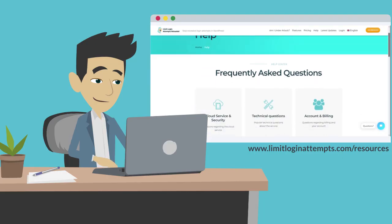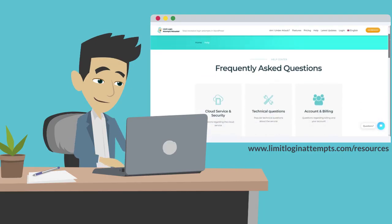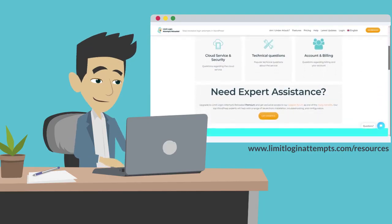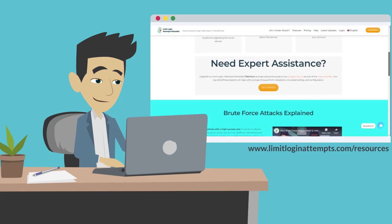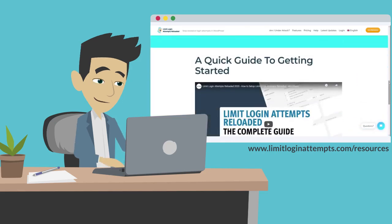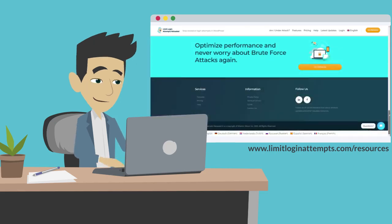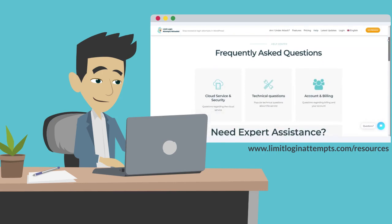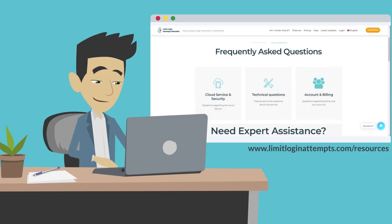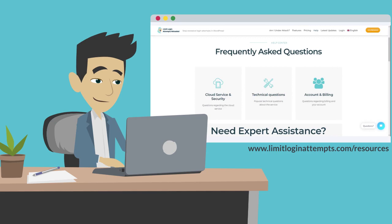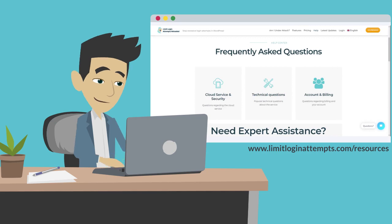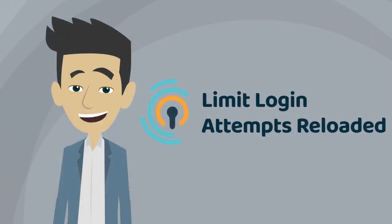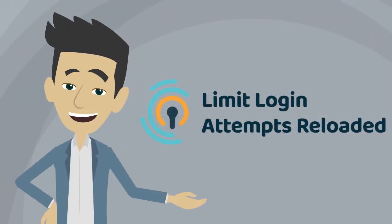If you're interested in learning more about our features and settings, please head to the Frequently Asked Questions page, which can be found at www.limitloginattempts.com. You'll also be able to access our premium support forum as well. Thank you for using Limit Login Attempts Reloaded.